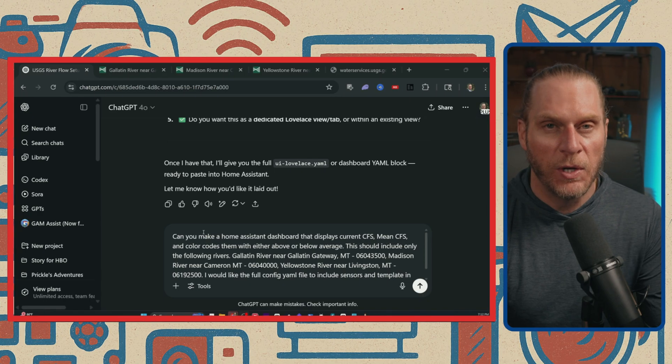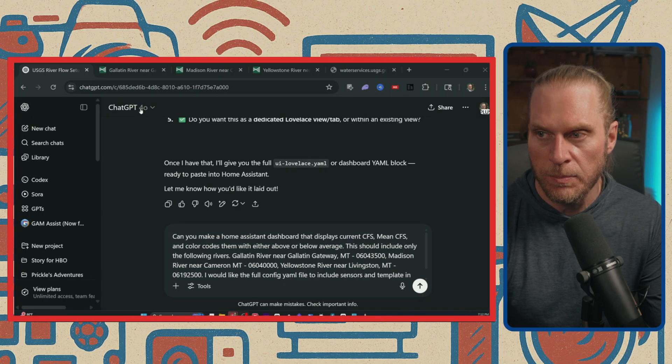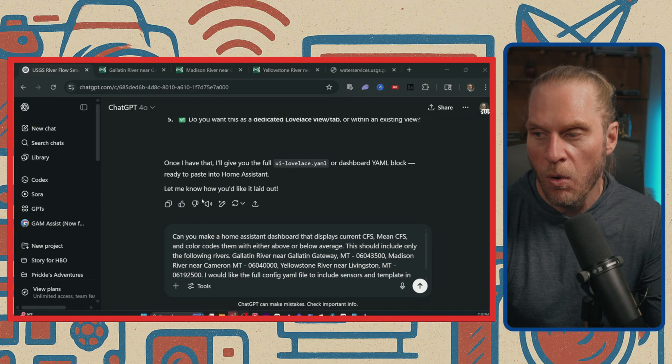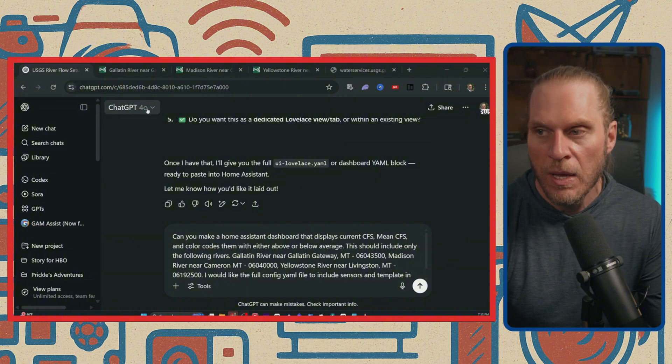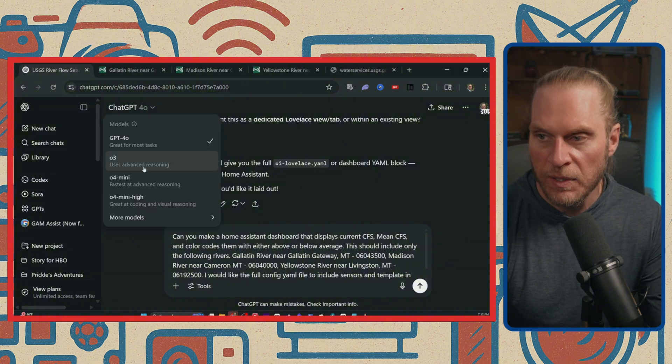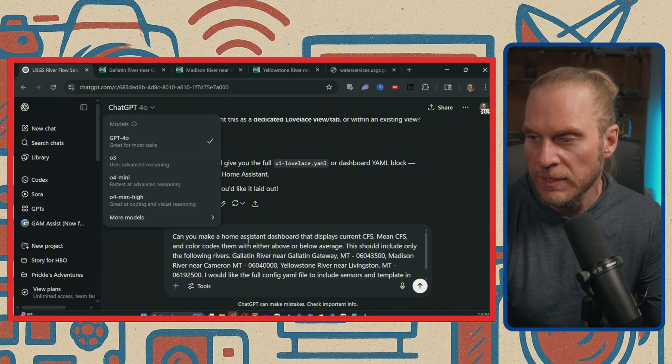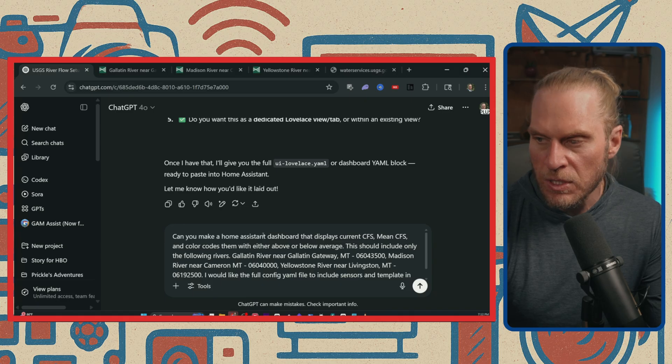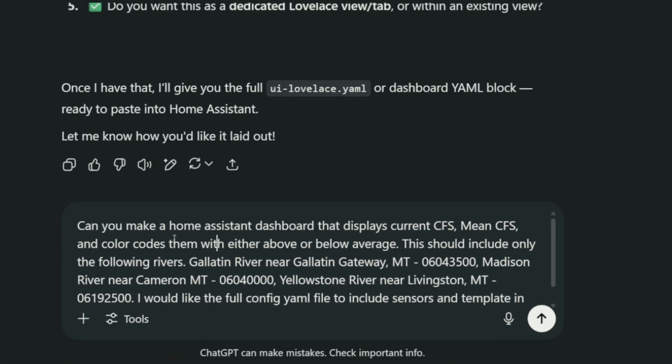Now that you got your backup squared away, open up a browser and head to ChatGPT. I'm using the 4.0 model. If you don't have that available, I'm certain one of the lesser models, even 3.5, would be able to handle this quite nicely. So I'm just going to share with you the prompt that I used.